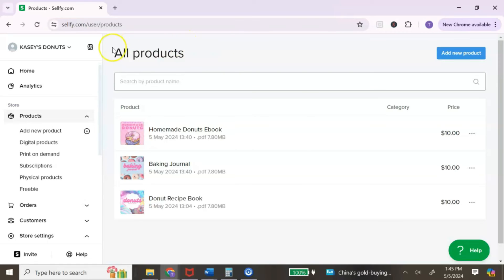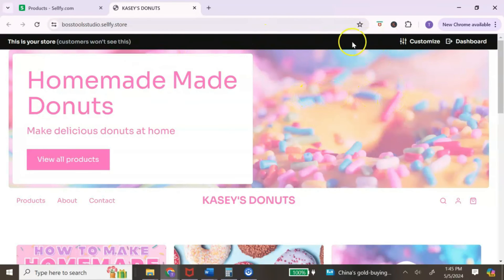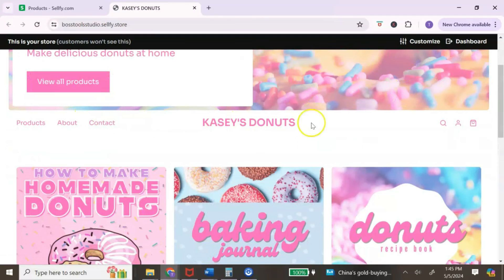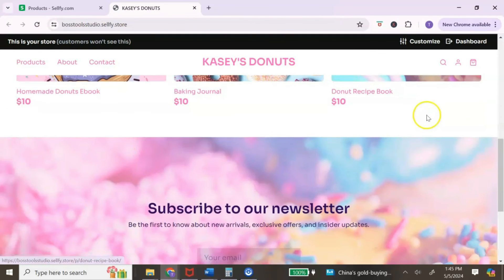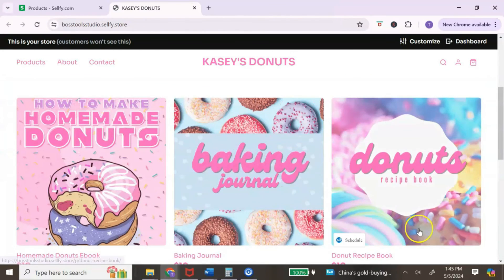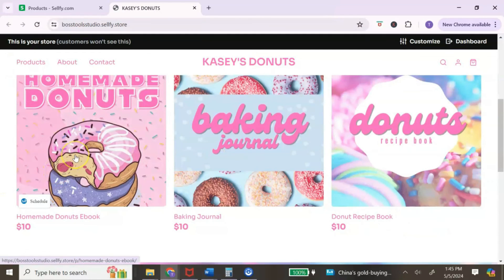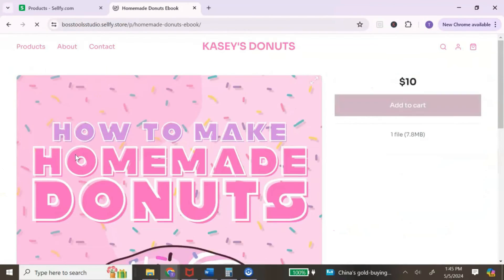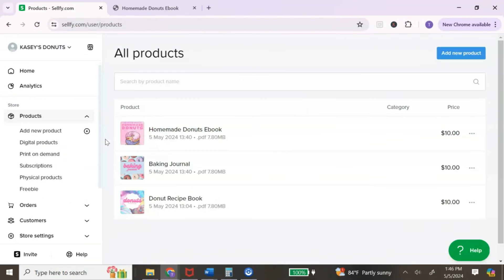Now that I've added additional products, let's click 'View my store.' The black bar at the top is only visible to you — your customers won't see it. You can see the hero section, the navigation, the PDF digital products I uploaded, the newsletter section, and the footer. Clicking on a product shows you exactly how the product page will look to customers.